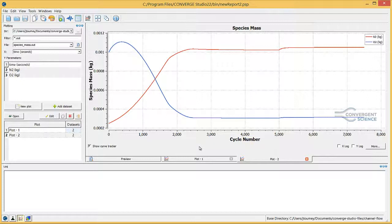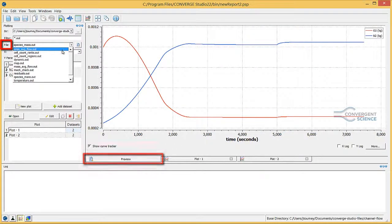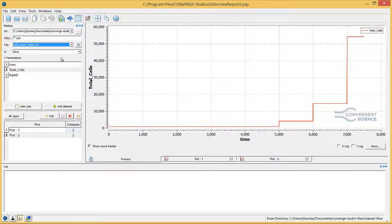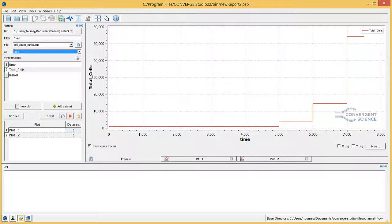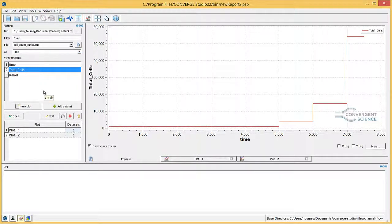Finally, we can show a plot of grid scaling versus time. Click on the preview tab, and then click on the file drop-down menu and select cell count ranks.out. Note that if you are using version 2.1 or older, this file will be called cell count.out instead. Verify that in the X parameter drop-down menu, time is selected. In the Y parameters list, select total cells. This plot shows how the number of grid cells increases throughout the simulation at the intervals specified in the grid scaling options of the case setup.